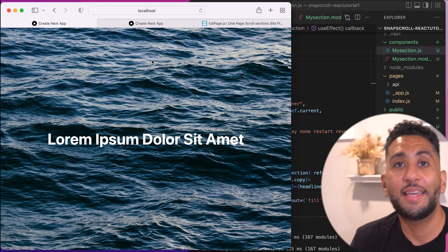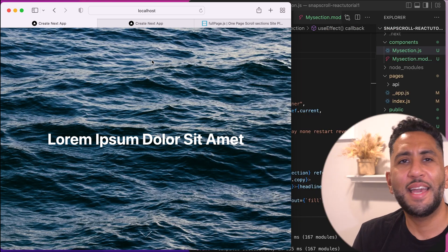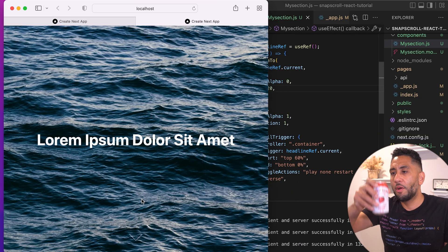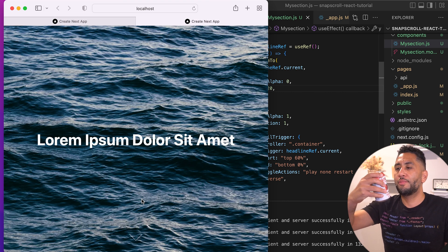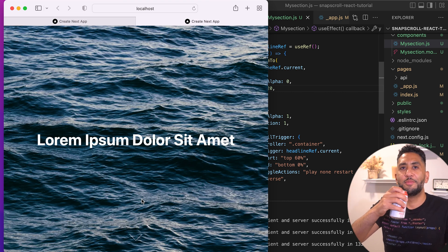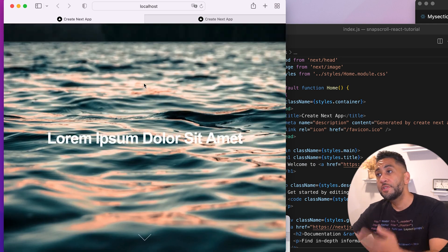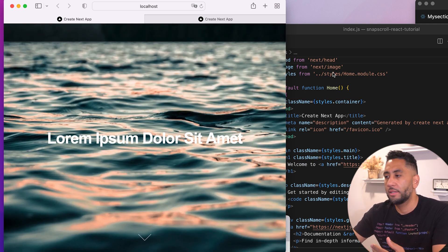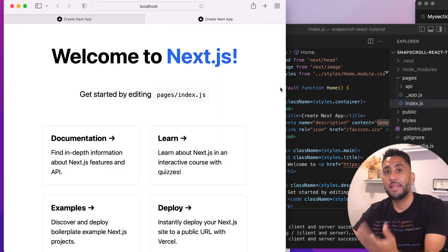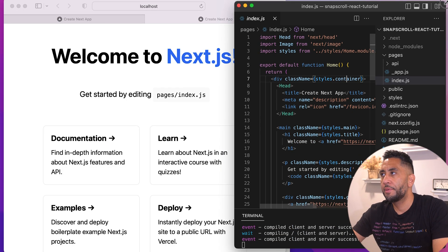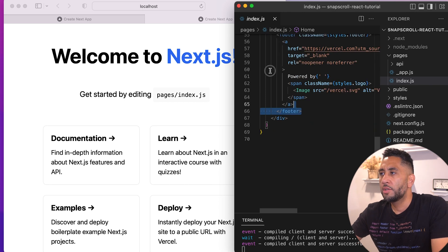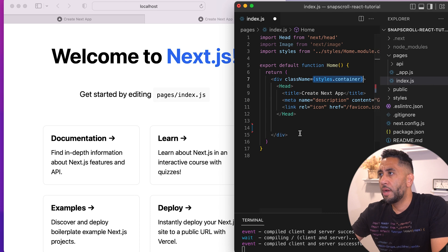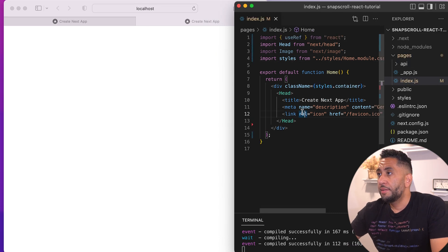If you guys like Next.js, React, and CSS animations, hit that like button and subscribe to the channel. The first thing I'm going to do is create a boilerplate Next app — that's npx create-next-app@latest. I'll clean this up, get rid of all this default stuff, and leave the styles container because I'll probably be using that. Now let's get started.